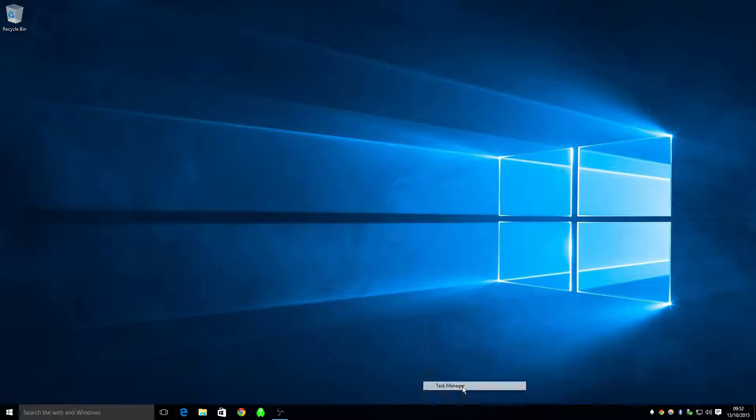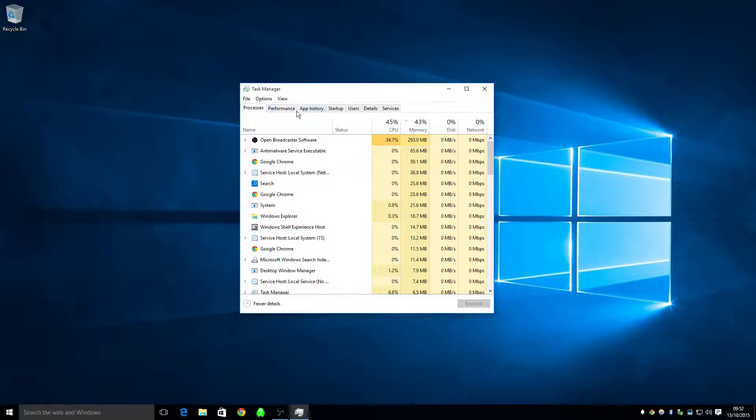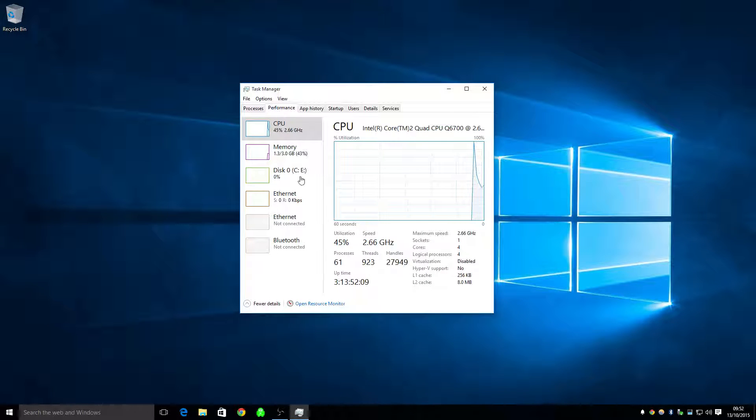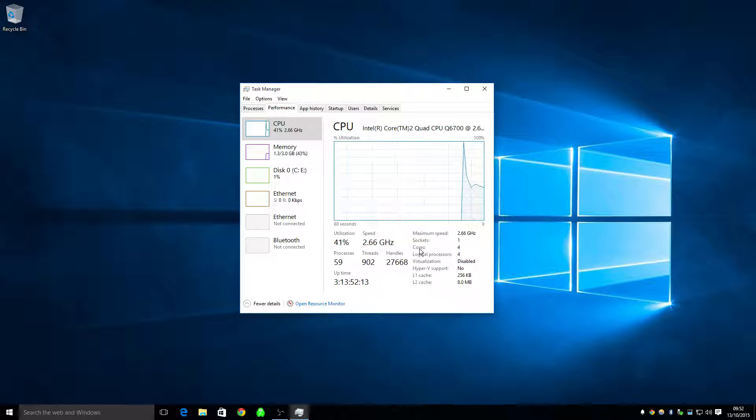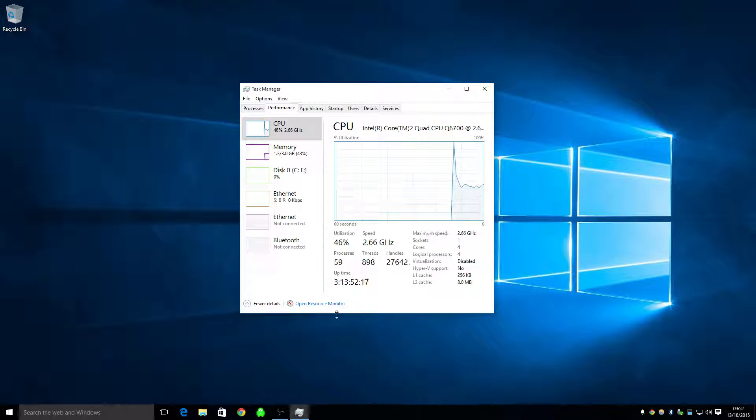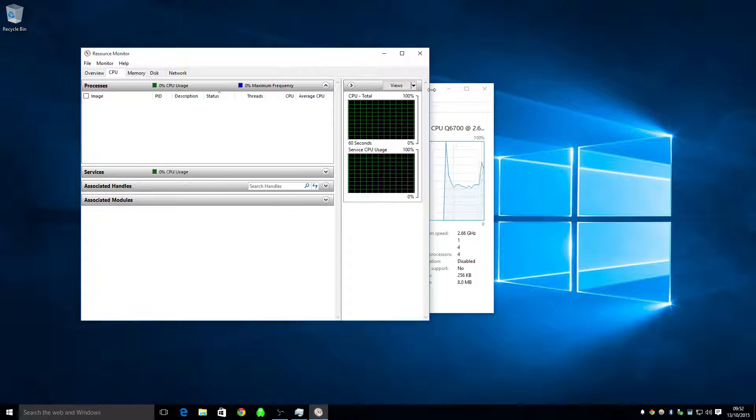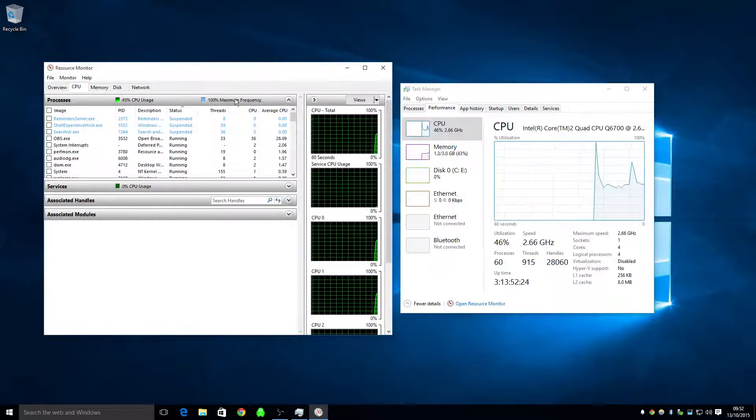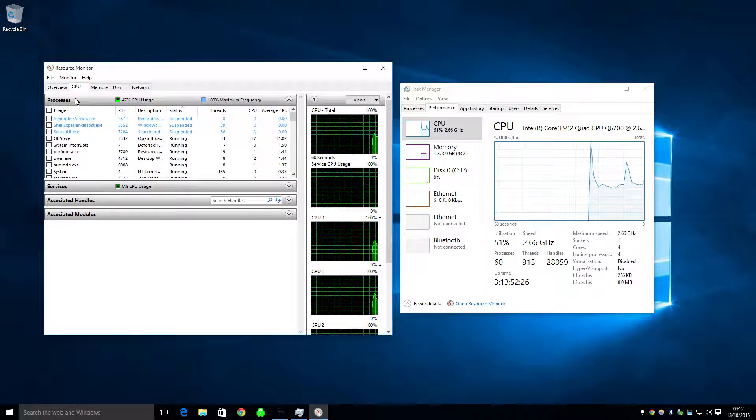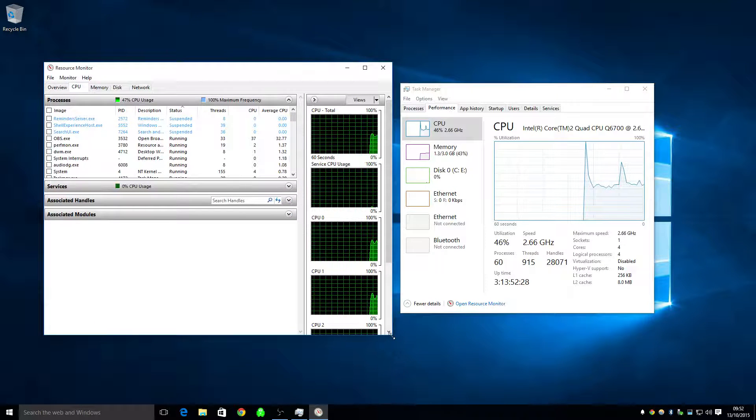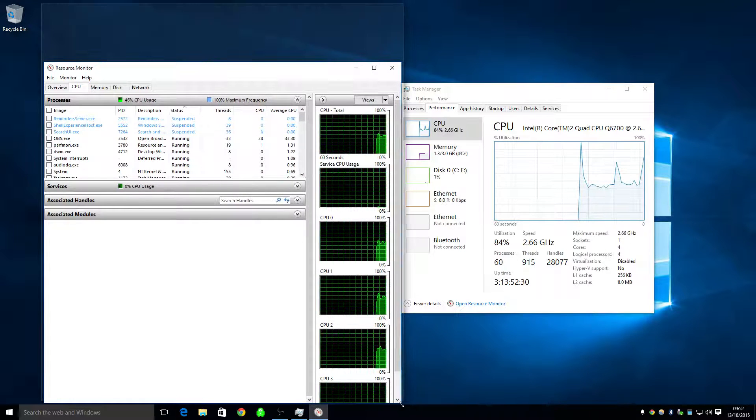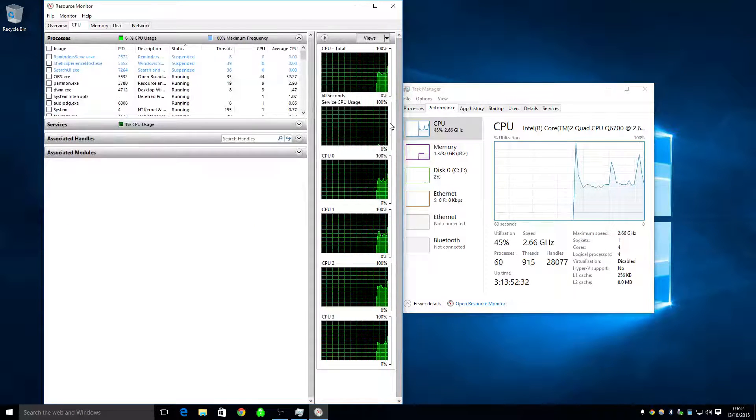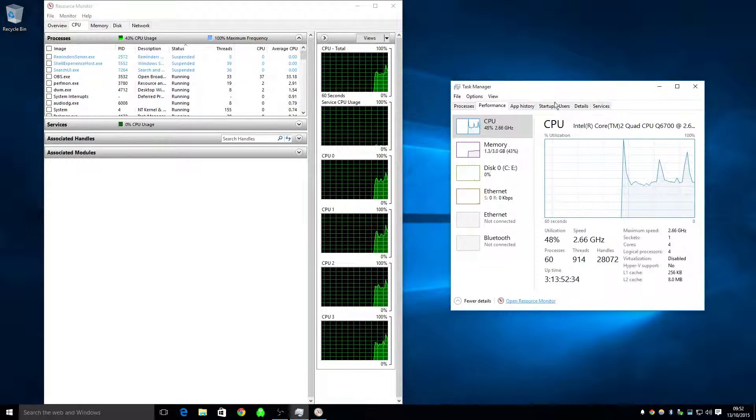So basically if I go into the task manager and go into performance, from there you can see the four cores showing there. And if I go to the resource monitor, just move that over there, that's better. And then click on CPU and just open that up a bit. And you should see there, can you see the four cores?